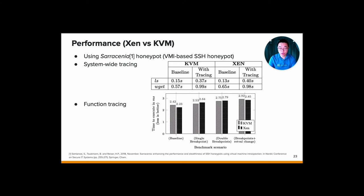And next, for the function tracing, comparing to the baseline, the overhead of the KVM is more or less around plus 20%, and then on Xen, it's like around 25% until 28%. But overall, for this use case, VMI on KVM performs better than VMI on Xen.